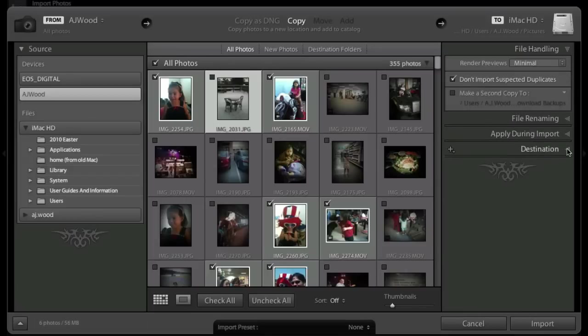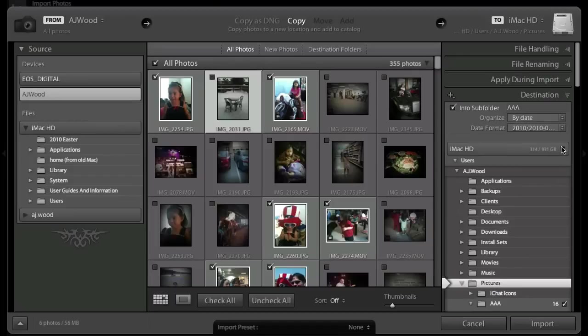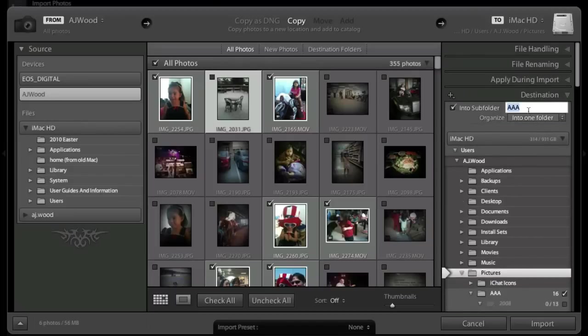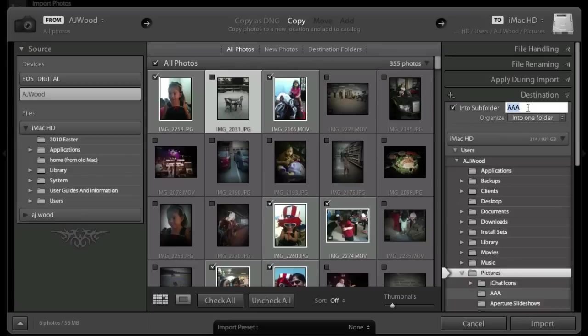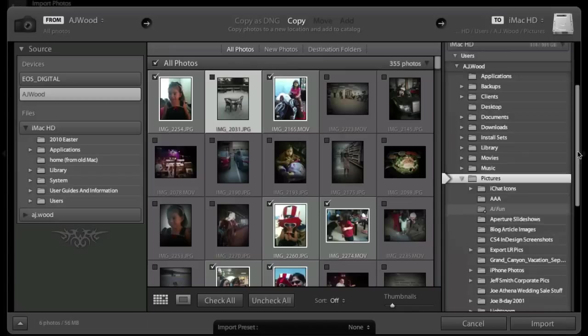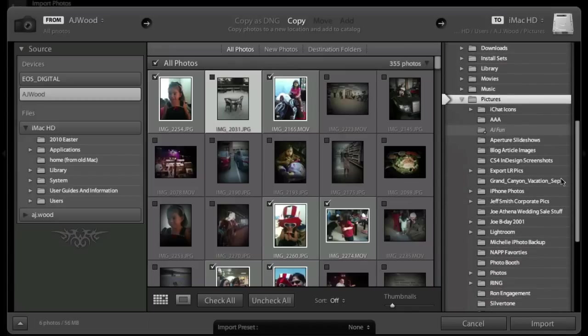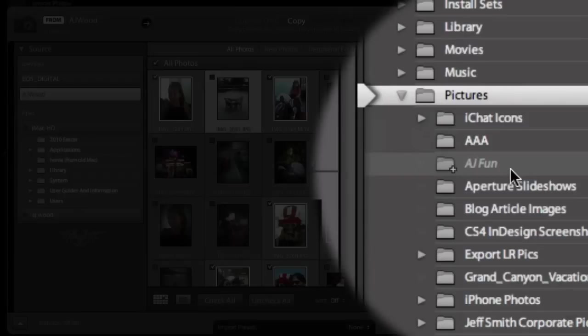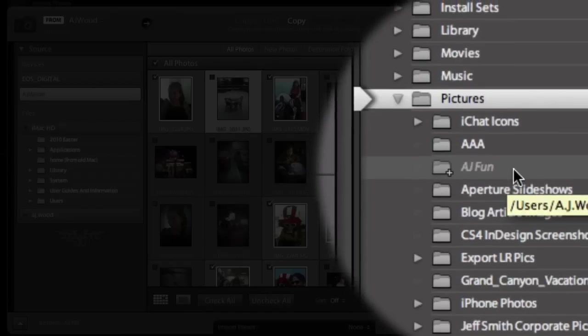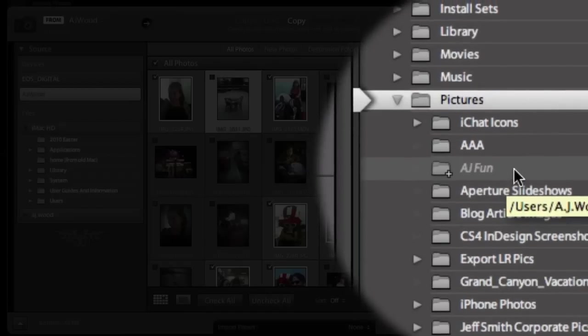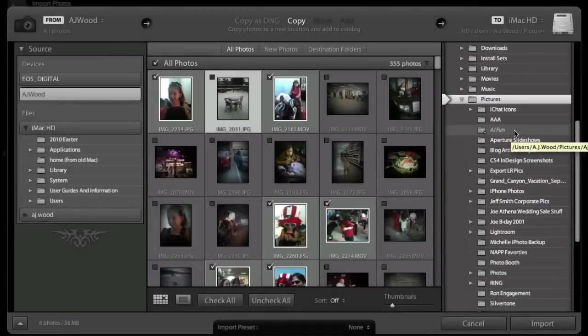Another feature that I want to highlight is if I decide where I want the folders or the photos to go. In this case, I'm going to just create a folder called AJ Fun. Lightroom 3 clearly shows you where on the hard drive those photos will be referenced. And notice here the folder that will be created called AJ Fun is italicized to let me know that this is going to be a created folder.